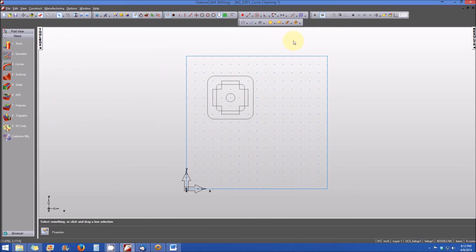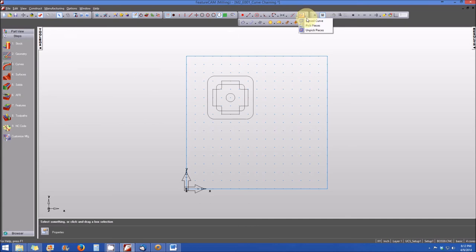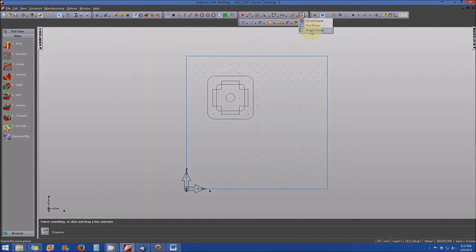And finally we have the curve chaining icon in the geometry toolbar. It gives us the same options as the steps menu options: closed, pick pieces, or unpick pieces.